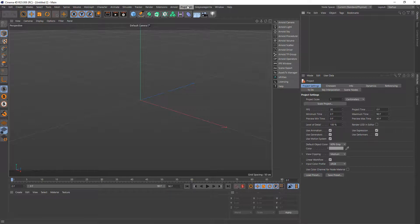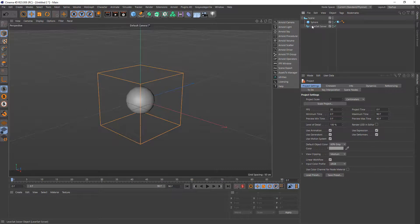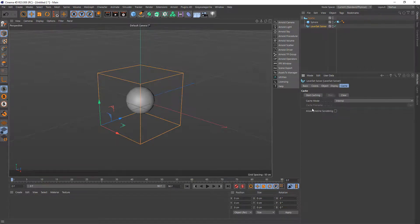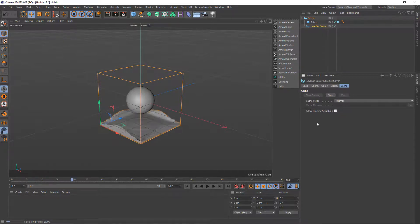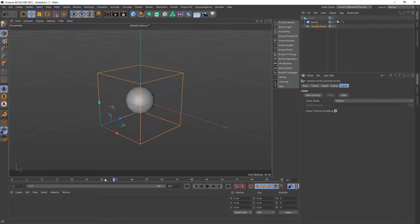It's on the plugins Cinema 4D menu. I'm going to go to Fluids, New Testing, and leave this as it is. This is a level set solver, and under Display I have it set to Mesh, so this will create a mesh when it's simulated. I'll click Start Caching and allow timeline scrubbing — that's going to produce a mesh generated as part of the level set solver. I'll stop this now.